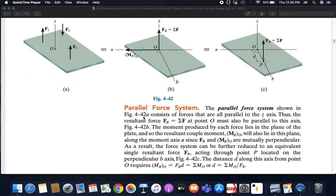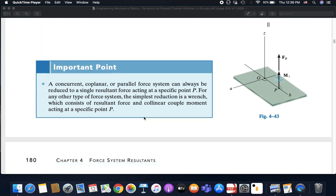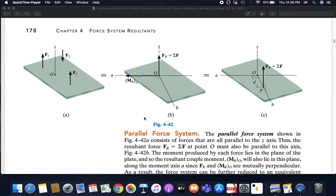Today I will give an example regarding the parallel force system. For a parallel force system, if we have parallel forces acting on a plane — for example the XZ plane — then these forces can be substituted by a single force at some point, for instance around point O, along with a couple moment. These two systems are then equivalent. We could then move this force somewhere along, for instance the B axis, to point P, and find the perpendicular distance from point O.